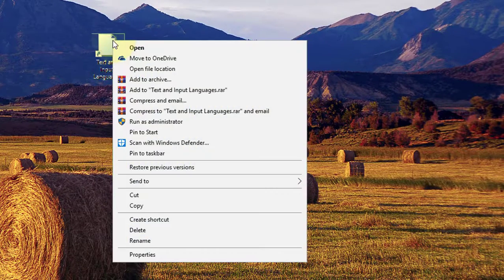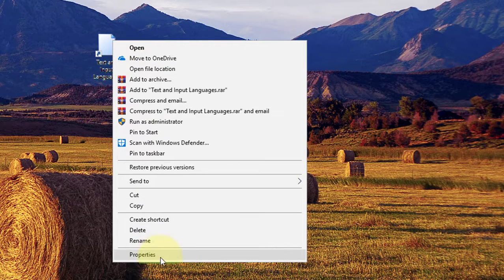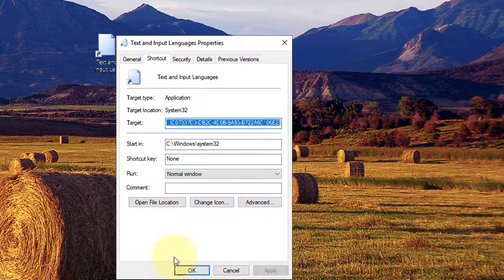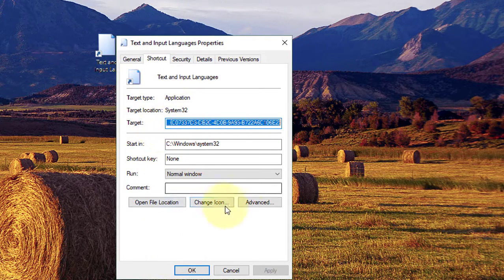Right-click the shortcut and select Properties, then click Change Icon.